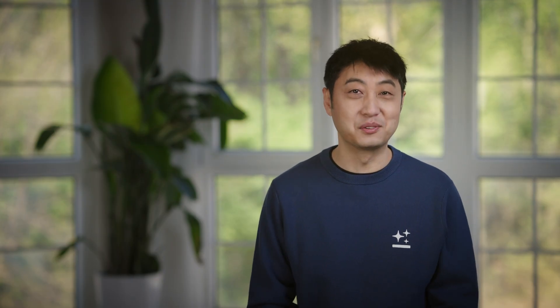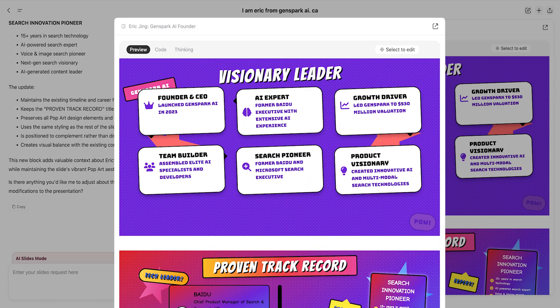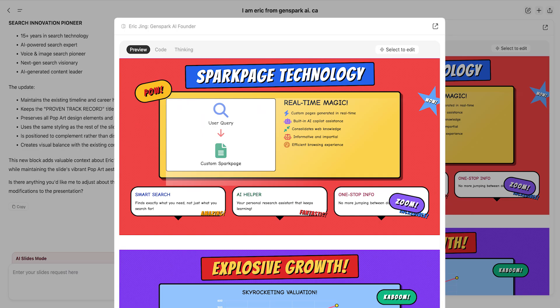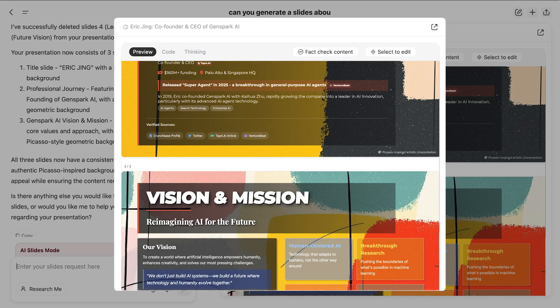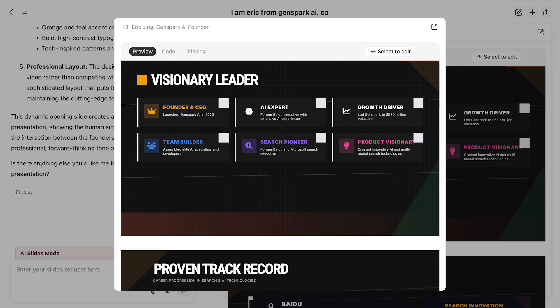In addition to professional slides, GenSpark can generate fun slides too. I am Eric Jing — create a deck about me in the pop art style. Now give me a Picasso style. Change to the Verges style. Pretty fun, huh?